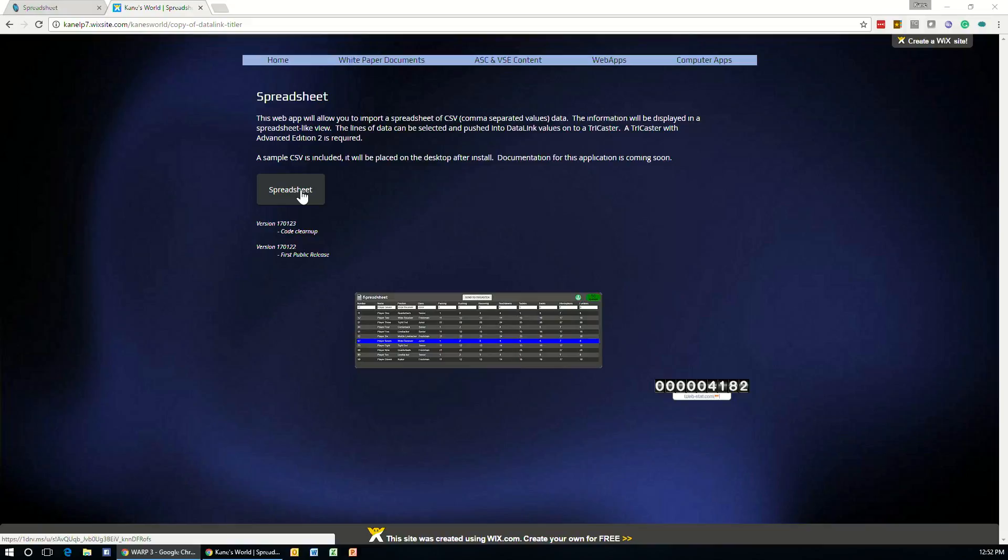Once this is installed, you will also find a .csv file that has been placed on the desktop of your TriCaster. This is just a sample file that you can use to test the application out with or update with your own information. I'm going to show you how to build your own from scratch.